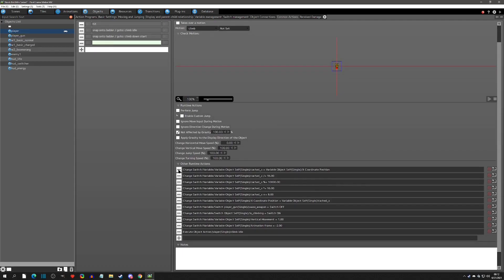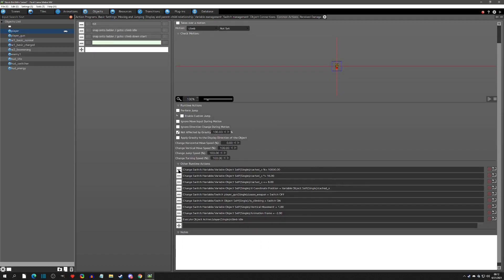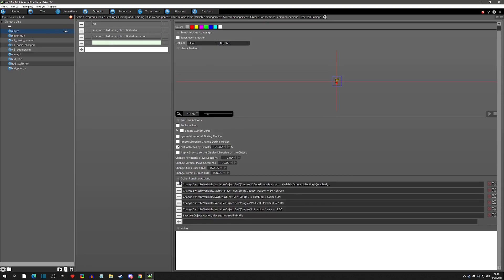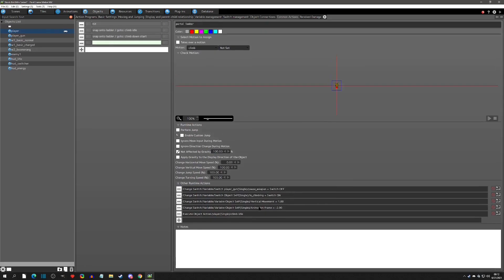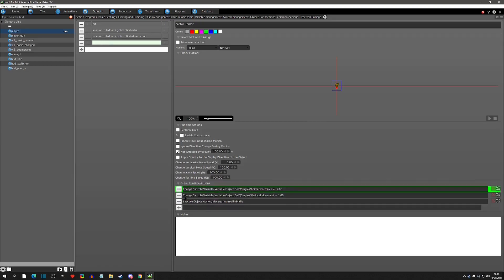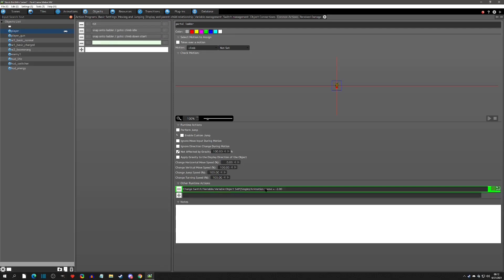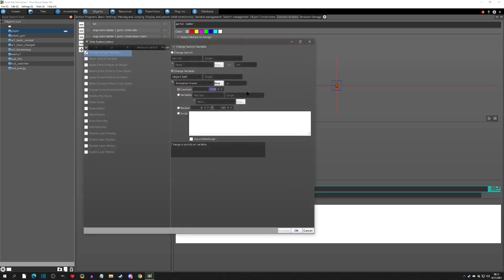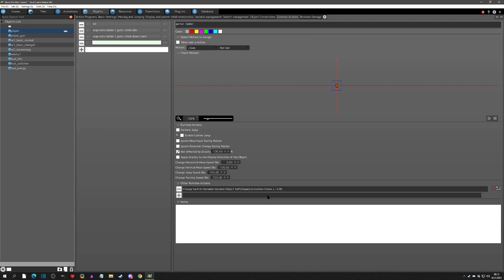Inside this portal action we want the climb animation. We don't need the locking or any of the other extras, but we do want the animation to be playing — negative two means frozen, so we don't want that.